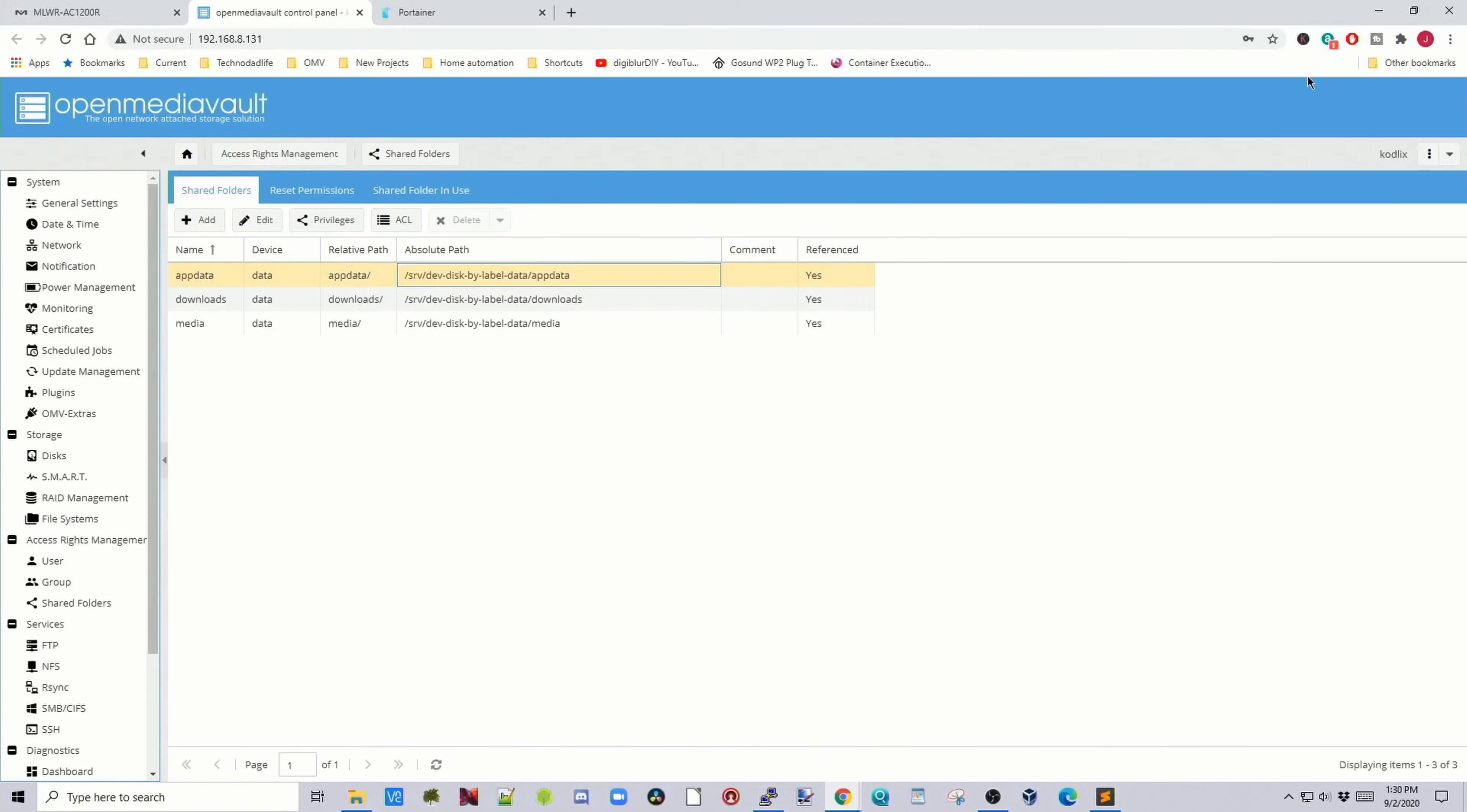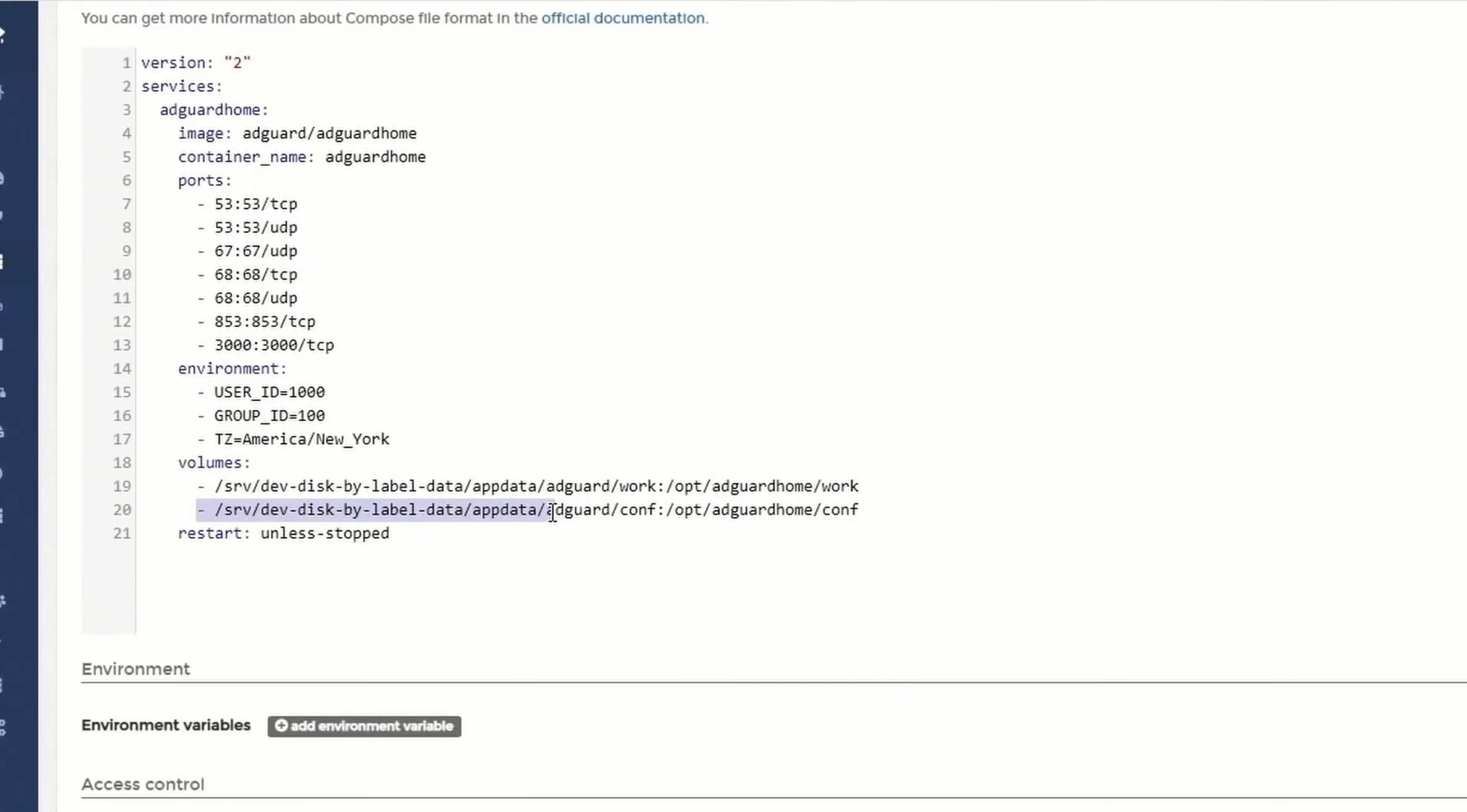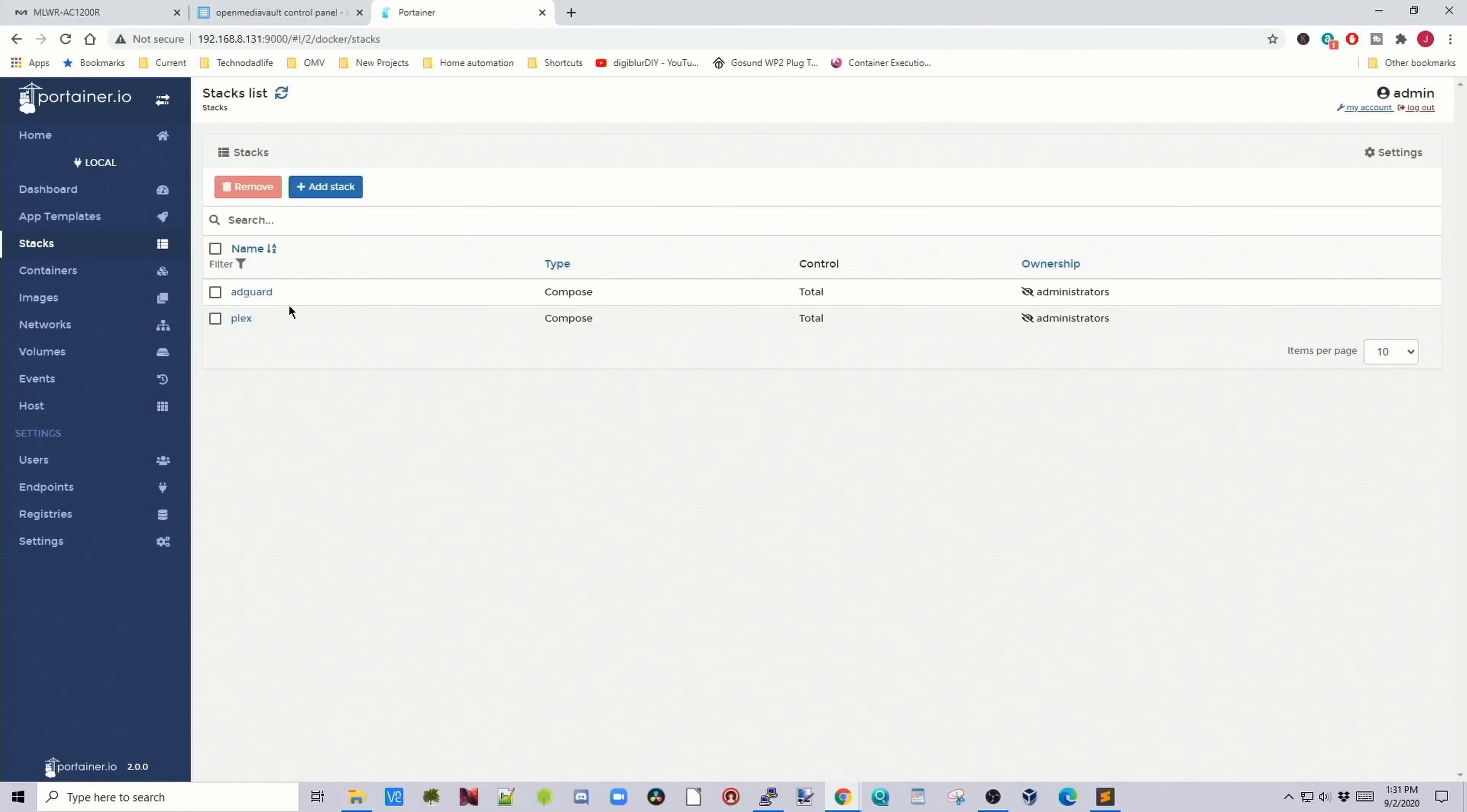You can close that, paste in your app data directions here, and then put in /adguard/work. Put in the same thing down here, and then you can click Deploy Stack. It's time for a cup of coffee.